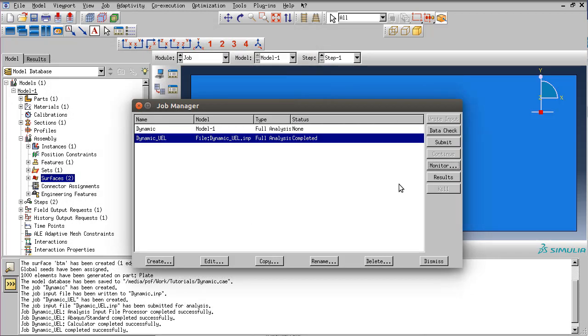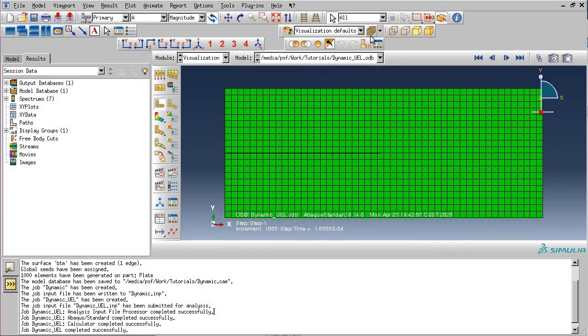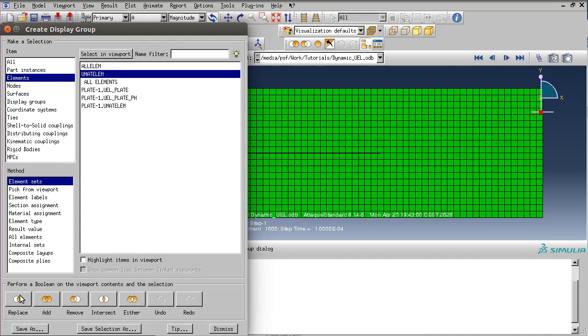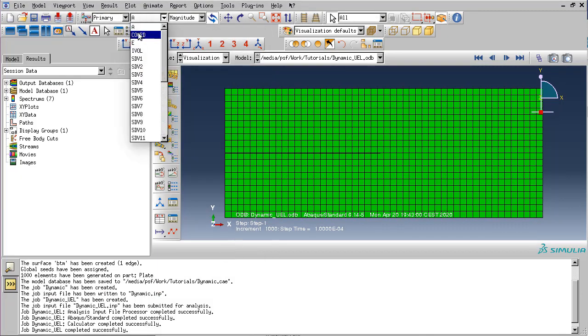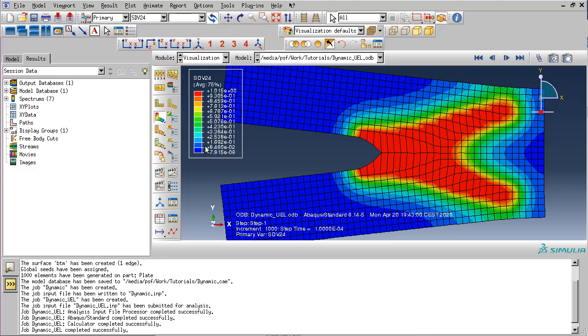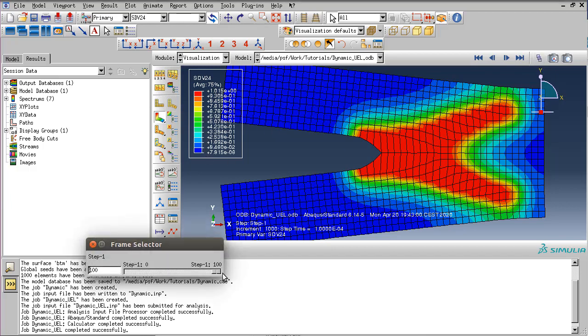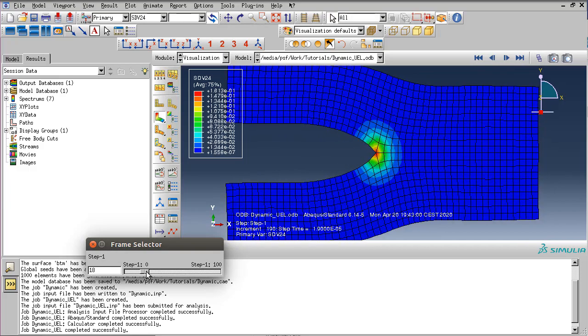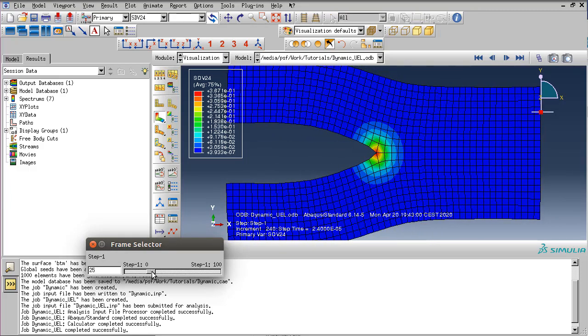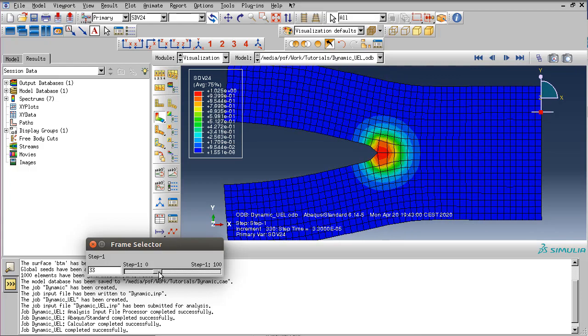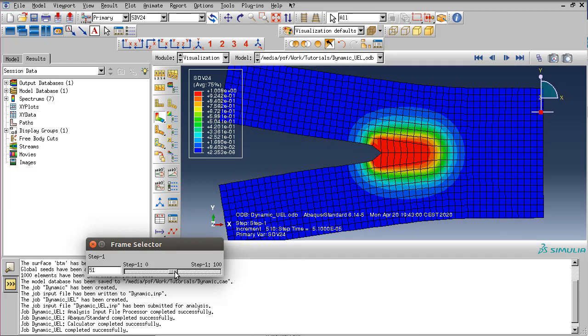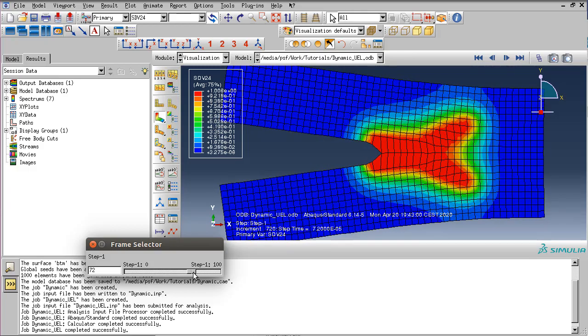Let's dismiss this window and look at the result. Let's select all the elements and let's display the 24th solution dependent variable which is the actual phase field itself. We can see that after the stress wave hits the crack tip, the crack starts to propagate, and when it reaches a critical value it branches.